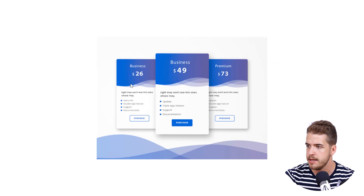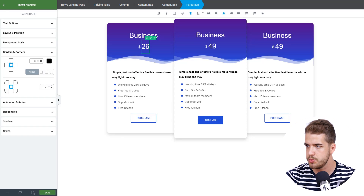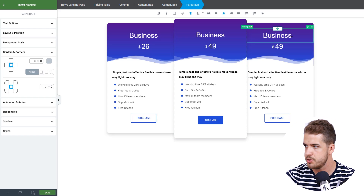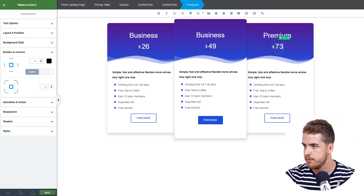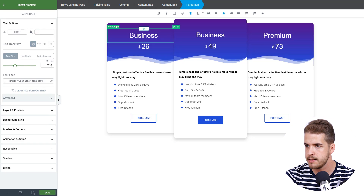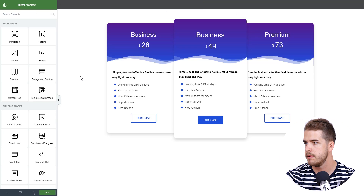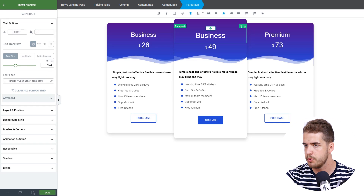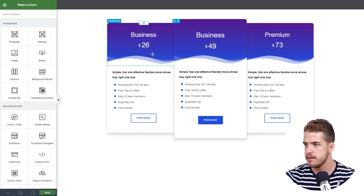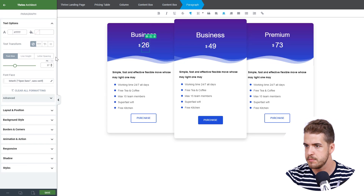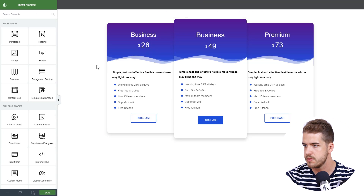The last thing we need to do is change the text. We'll change the price on the left to 26 and change the plan name to 'Premium' with a price of 73. Maybe we'll have to decrease the text size a bit on the side boxes so that the middle one appears bigger — something like 33. We'll increase the middle price a bit more and add a bit of letter spacing.